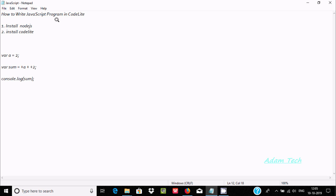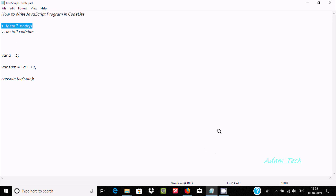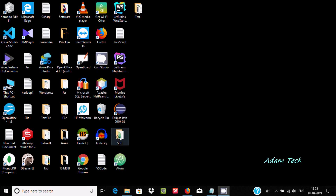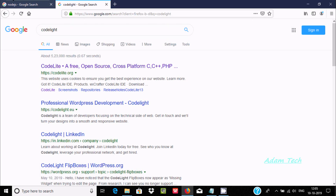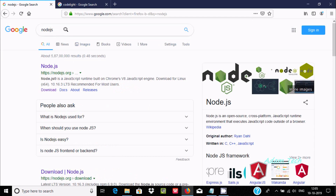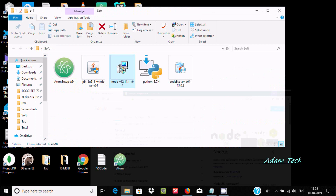In this week I'm going to discuss how to write a JavaScript program in the CodeLite editor. First we need to install Node.js. You can find Node.js online — the latest version is 12. After downloading it, click install and you can easily get it set up.